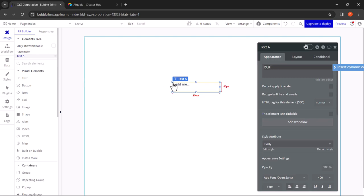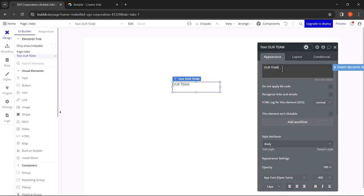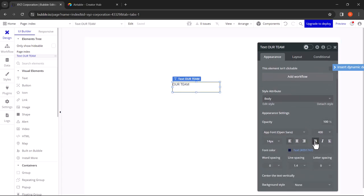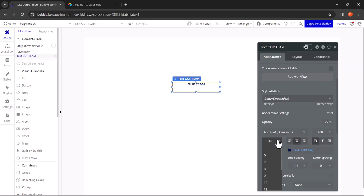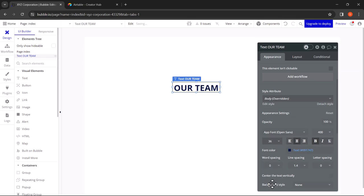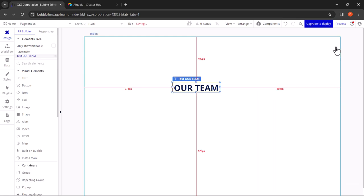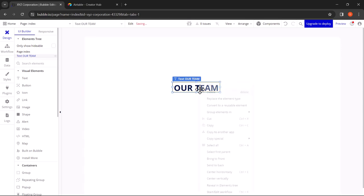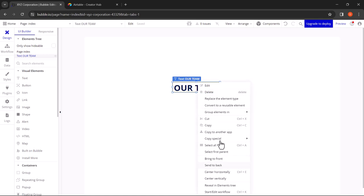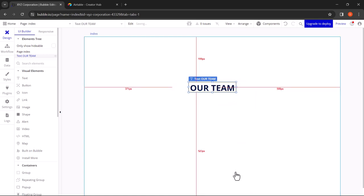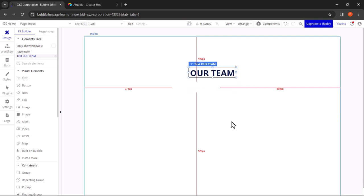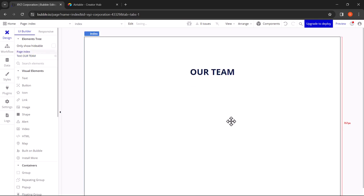Let's name it Our Team. Let's change some appearance settings. Let's make it bold, align to center, and increase the font size. Now let's align the element center horizontally. Let's move it a little up. Okay, that should be fine.